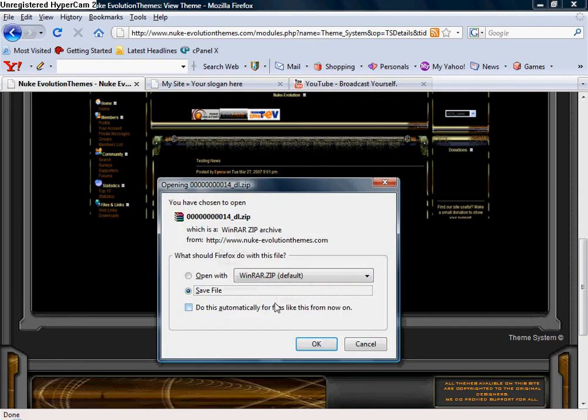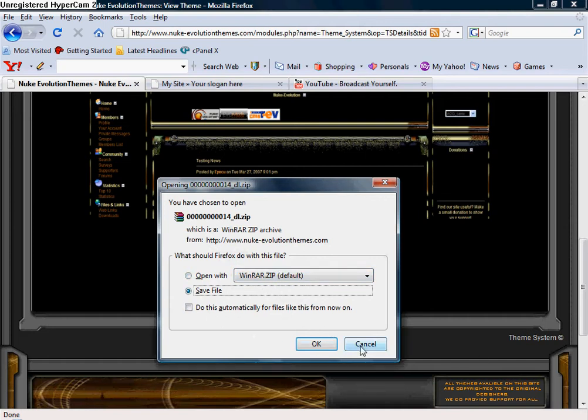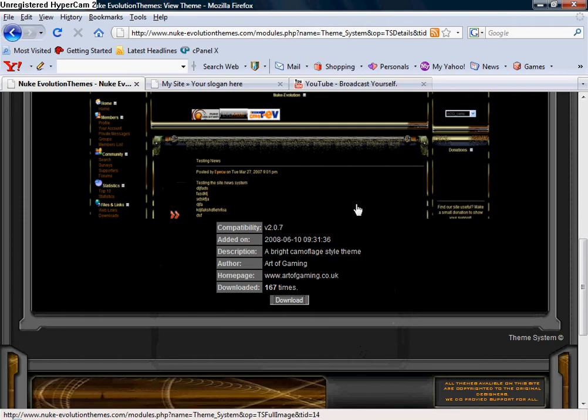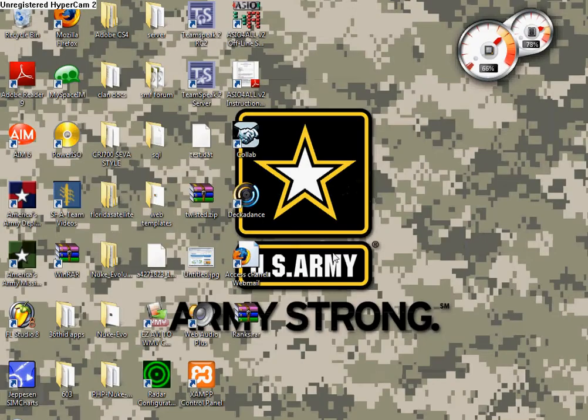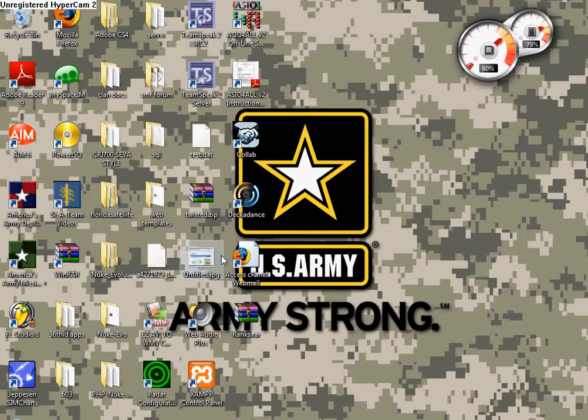Then you would select either save it to your computer or just open it with WinRAR, and once you close out WinRAR it won't be saved on your computer. You're going to save it to wherever you want to save it.